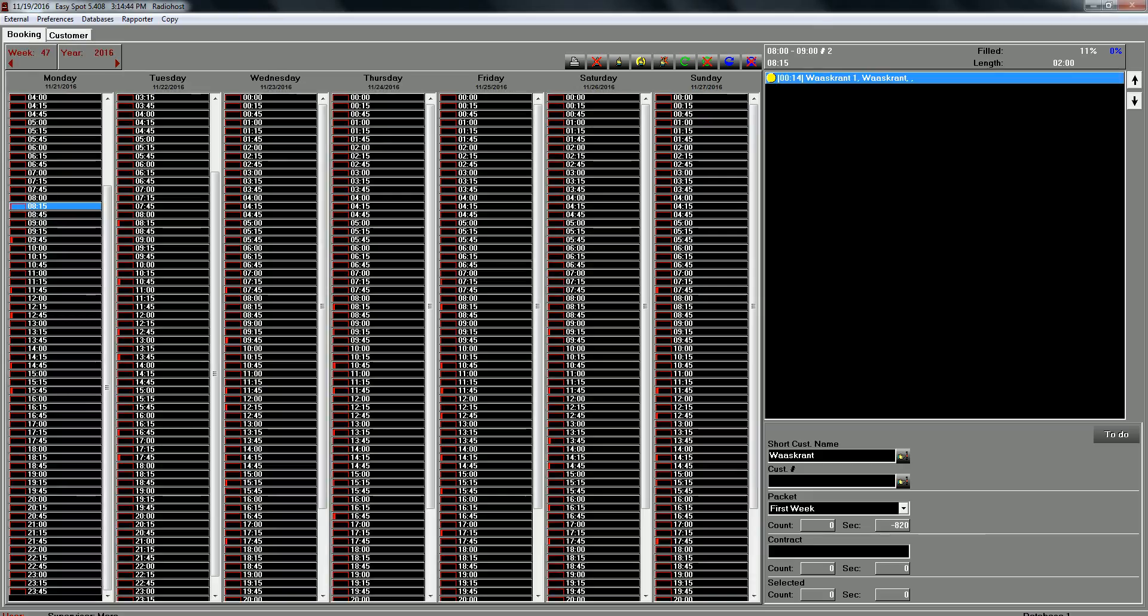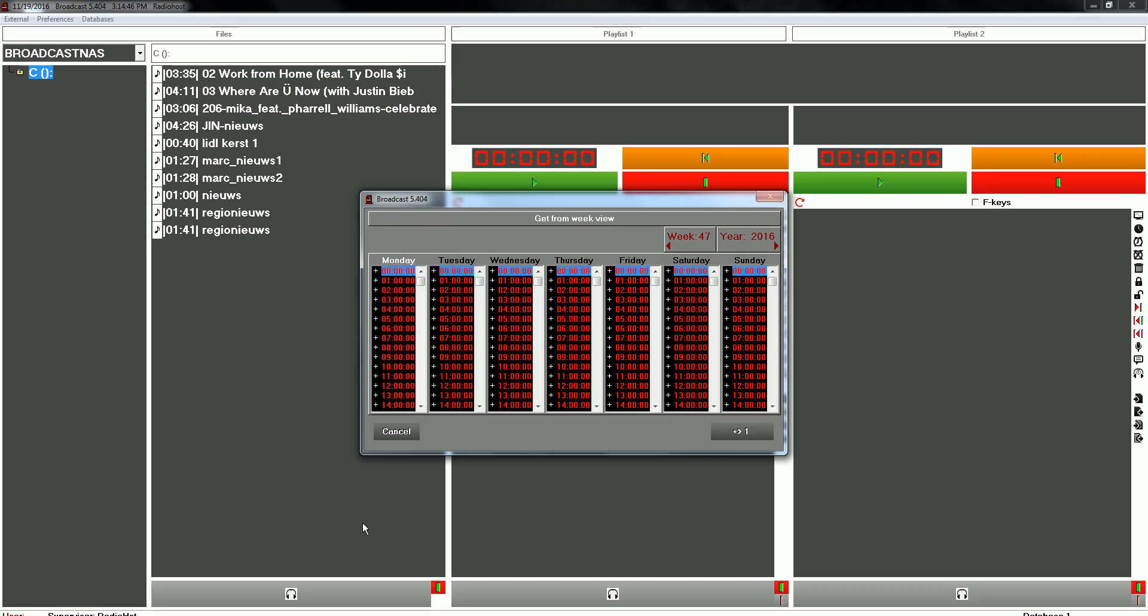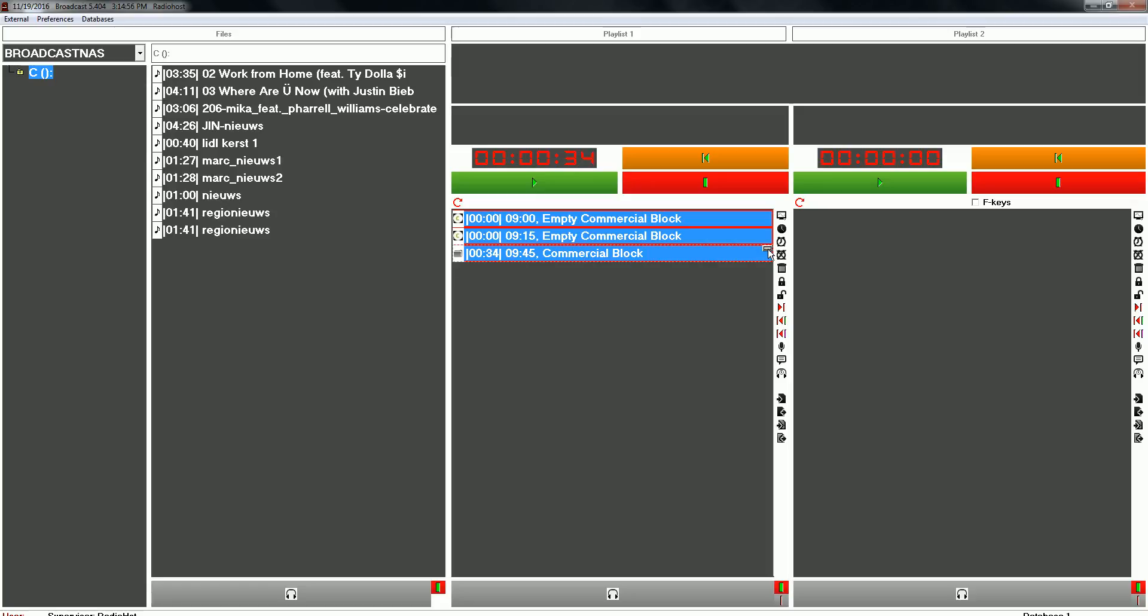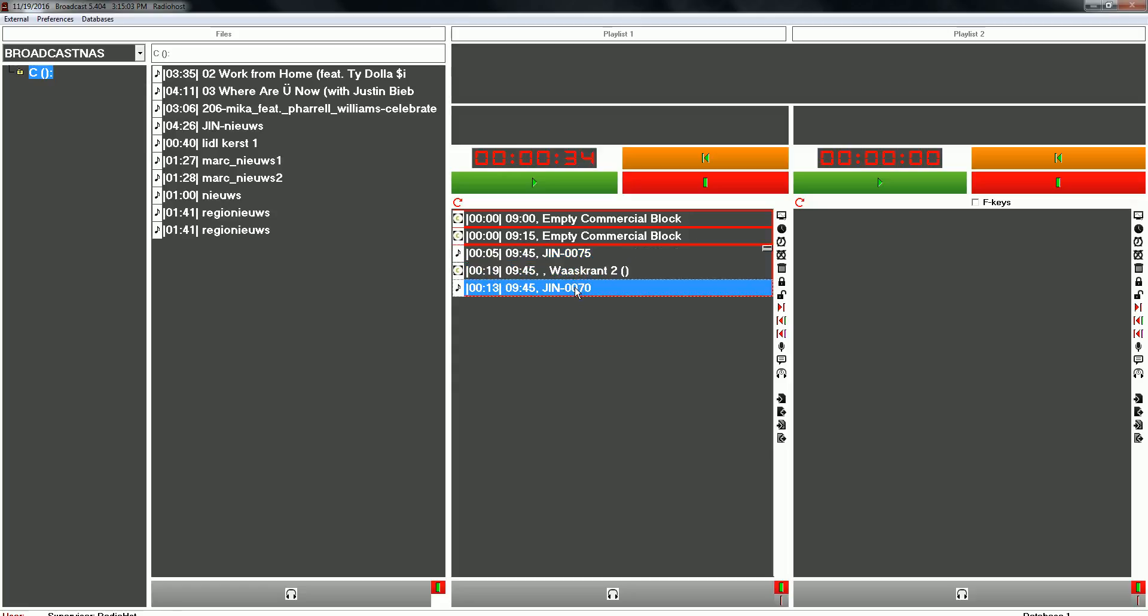Let's say 9am. Voila. I have two anti-commercial blocks which is correct, and a commercial block with our first breaker, our commercial spot, and our last breaker.